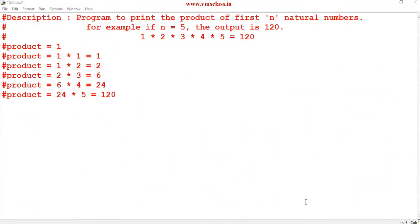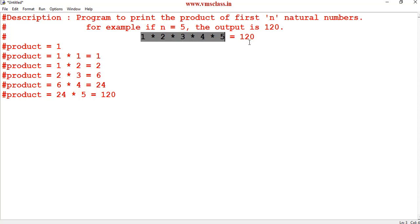Welcome to our channel. In this video you will learn a Python program to print the product of the first N natural numbers. In the last video we saw how to print the sum of first N natural numbers. For example, if N equals 5, the output of your program is 120 — that is the product of 1 × 2 × 3 × 4 × 5.